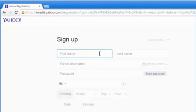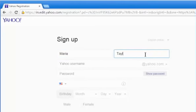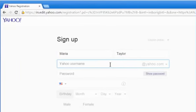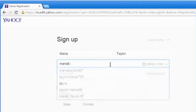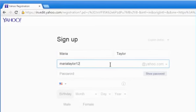On the Sign Up page, enter your first name and last name. Enter the username that you want to use for your Yahoo account or Flickr account.